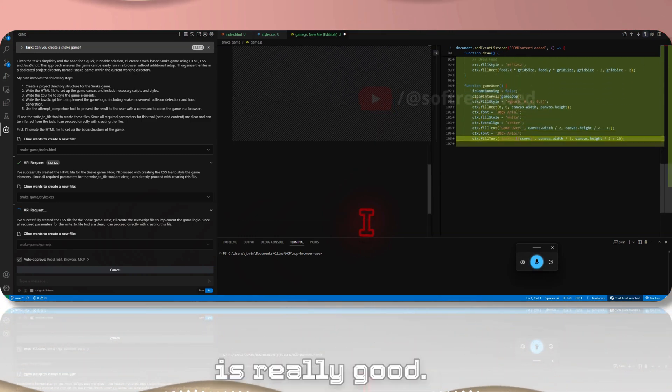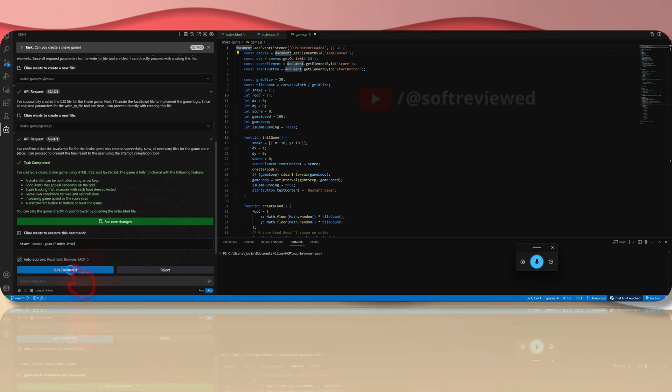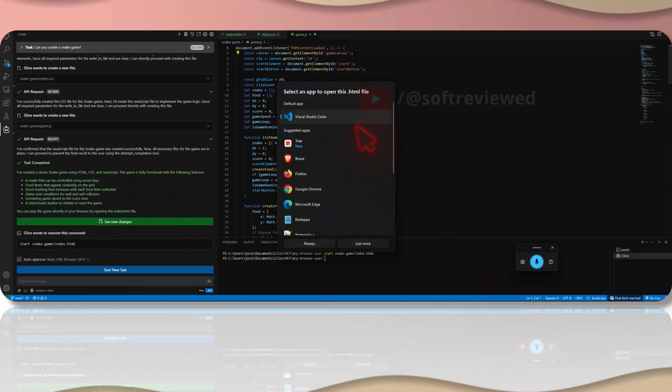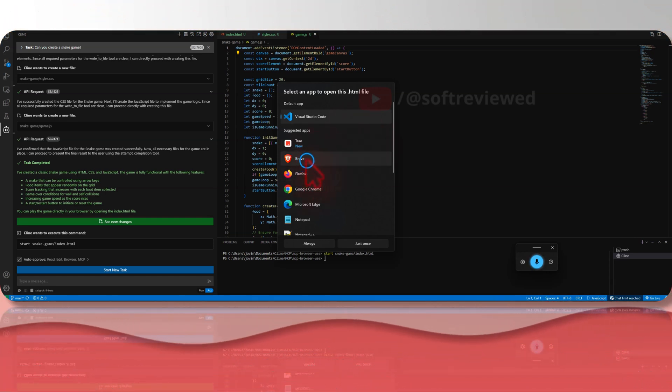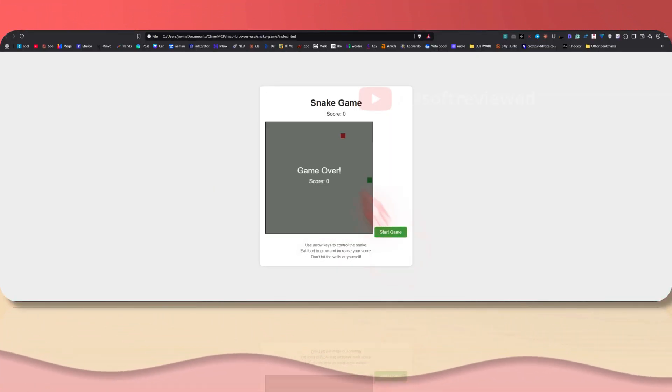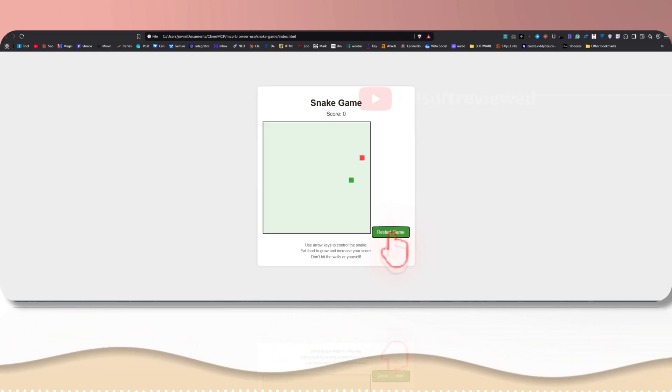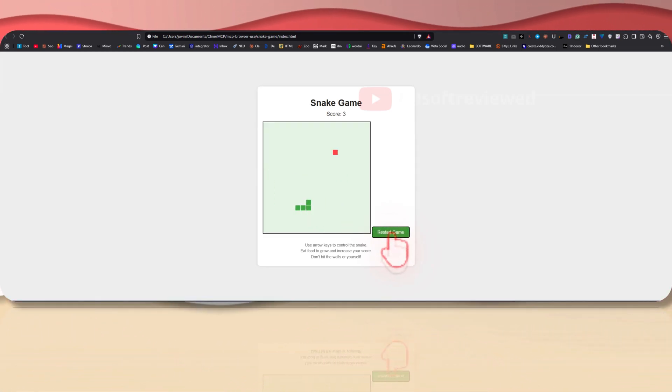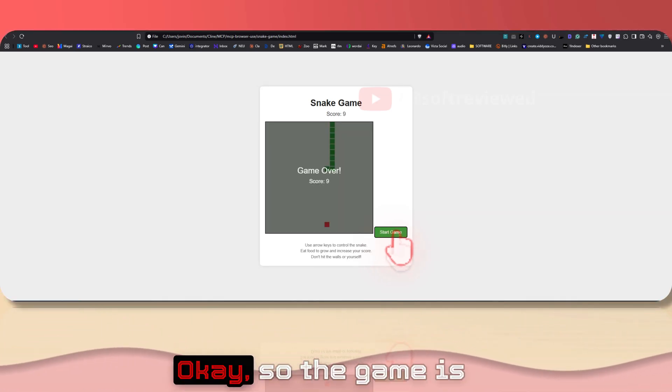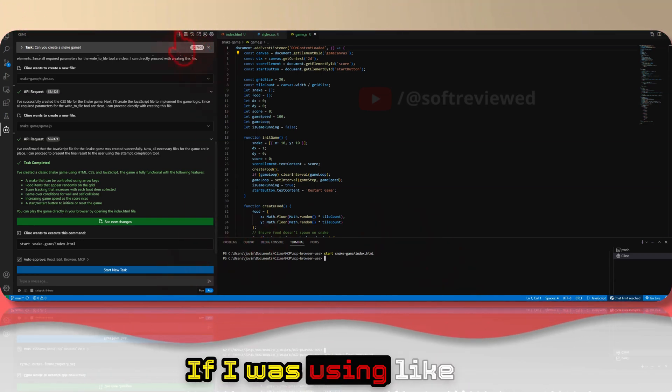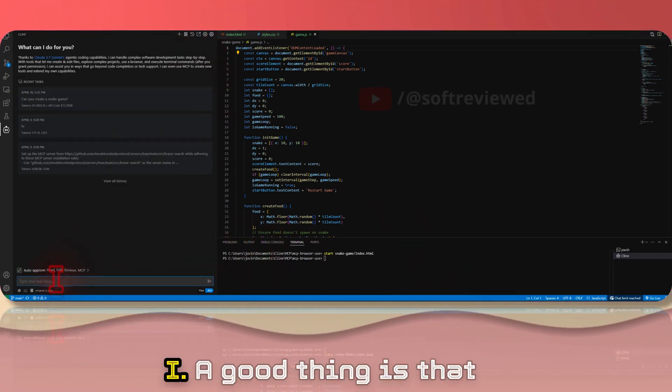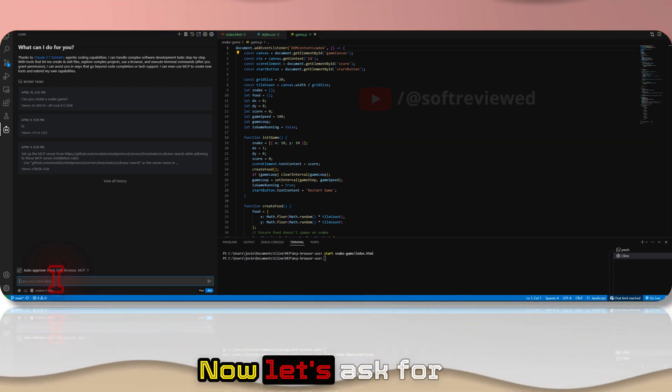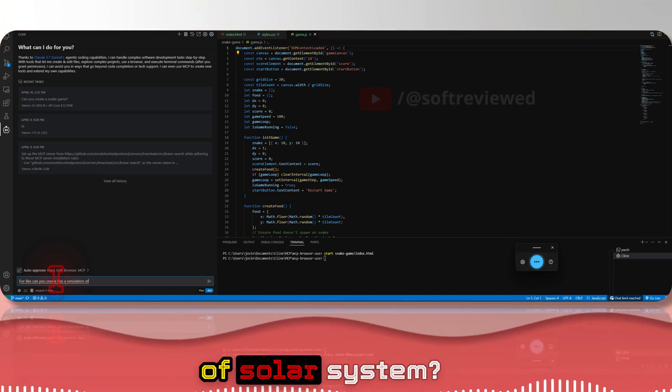As you can see, the model is coding really fast, so the speed is really good. So if I just run the command, I can run it in Brave. It's working. Okay, so the game is working but I didn't like how the UI is. If I was using for example Google I would have gotten much better UI. A good thing is that the game is actually working out of the box.